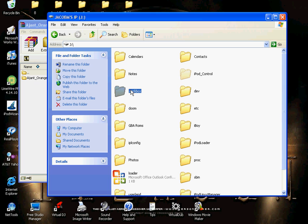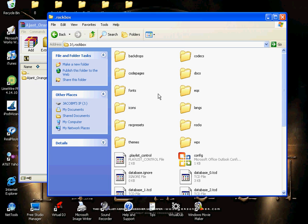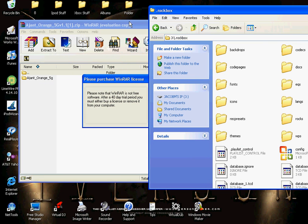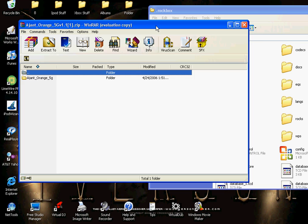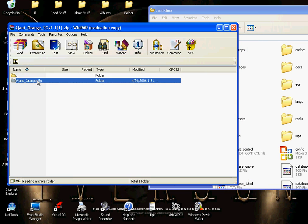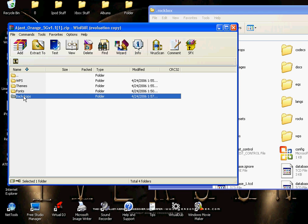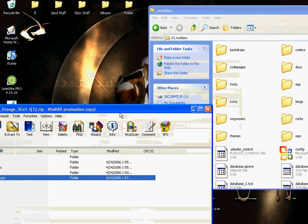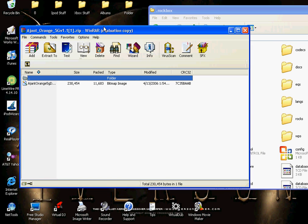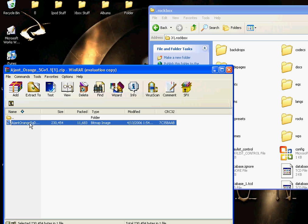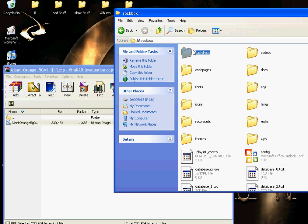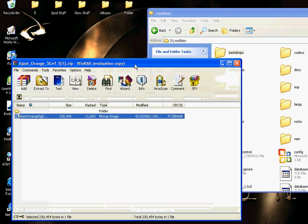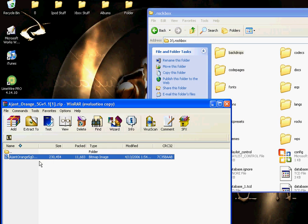And this should be here. Okay. Now what you do is you go to the theme and you open it, and it should have WPS, themes, fonts, and backdrops. What you do is you open up backdrops and there's a little file. You click and drag the file. And on your iPod there's a backdrops too, so you click and drag the file from the theme to your Rockbox file to the backdrops. And you do that and then it's in there. And you go back.